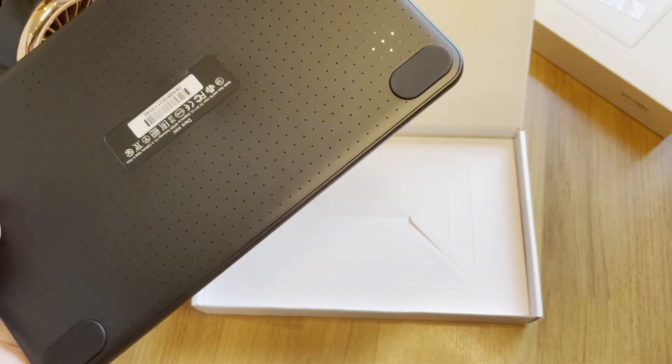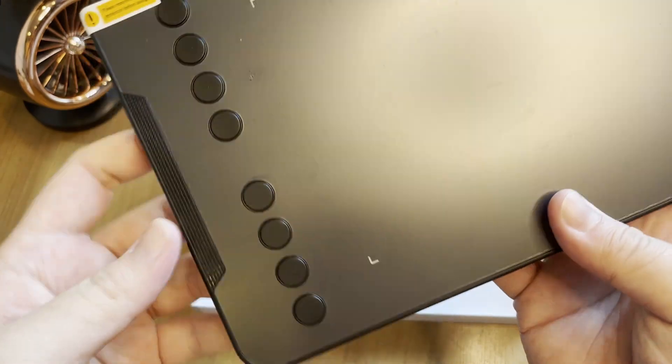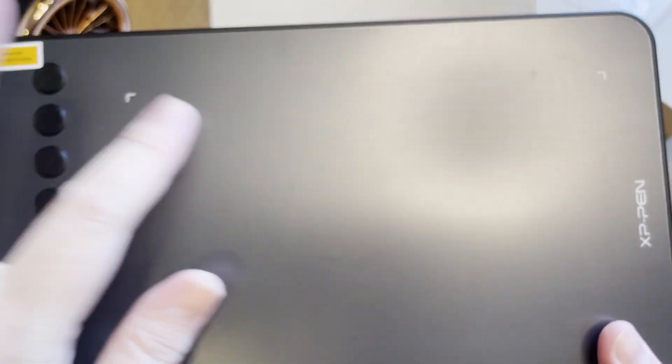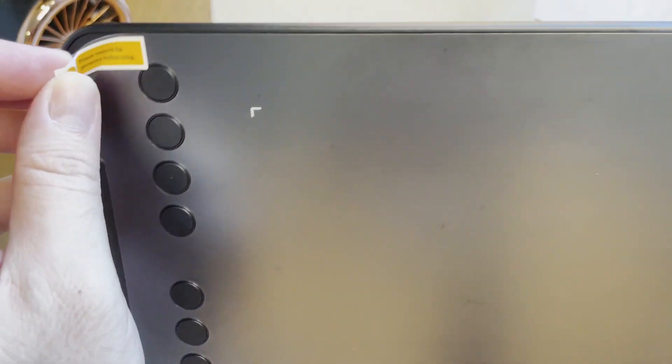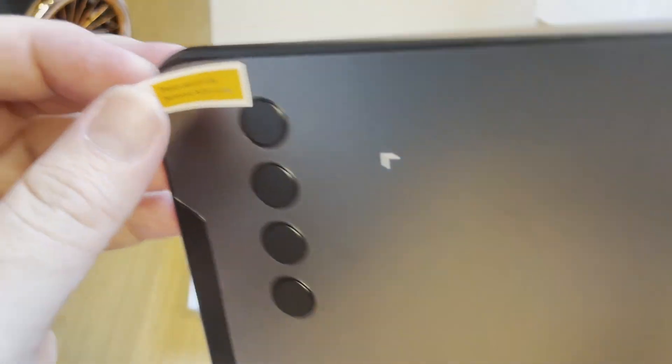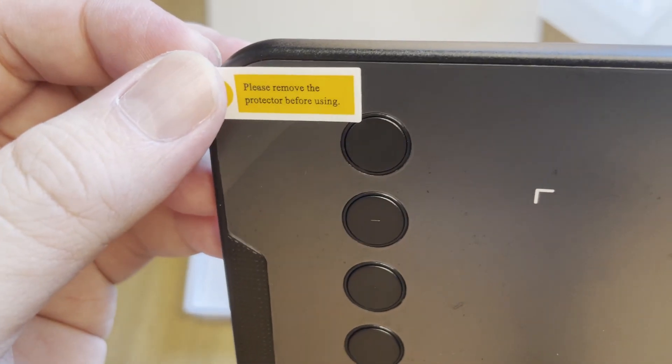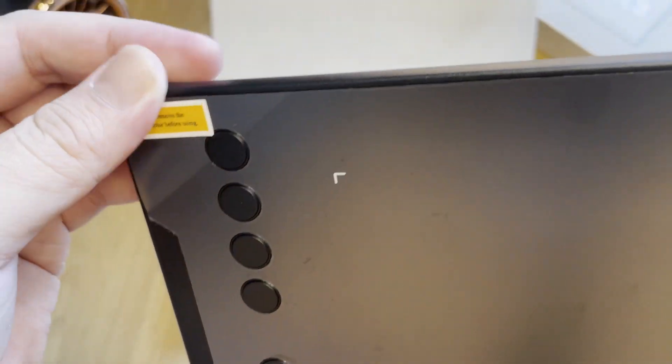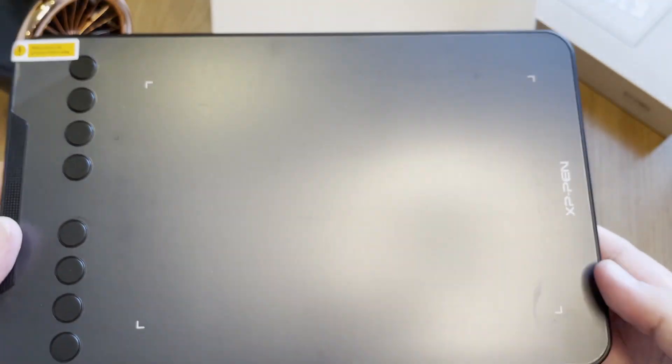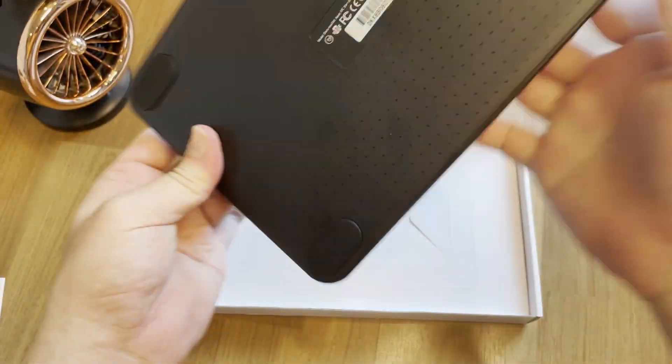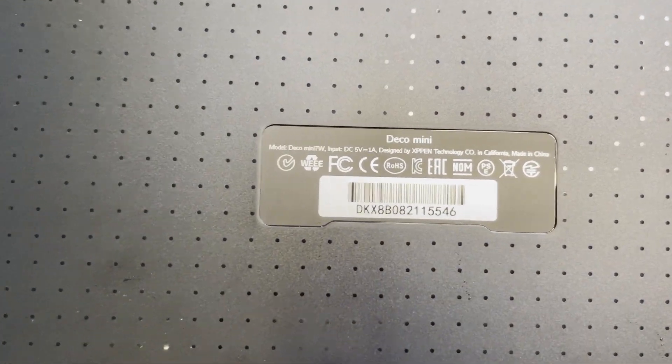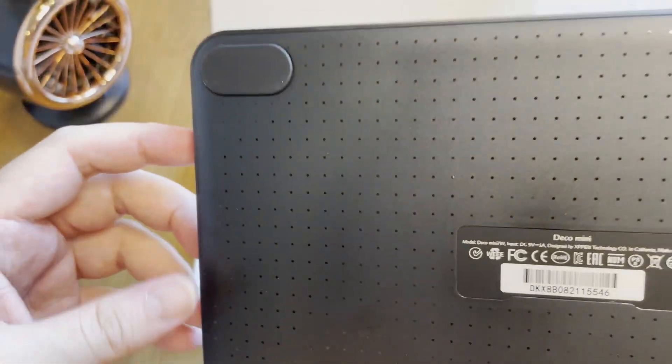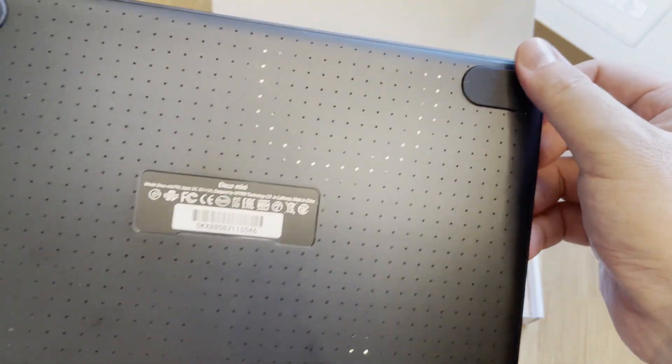It has a nice black plastic material at the back with tiny little holes texture. At the front, there is another protective plastic. You need to remove it before you can use it. But let's keep it first for now. At the back of the tablet, there are 4 anti-slip rubbers at these 4 corners so it stays firm on the table while you're drawing.